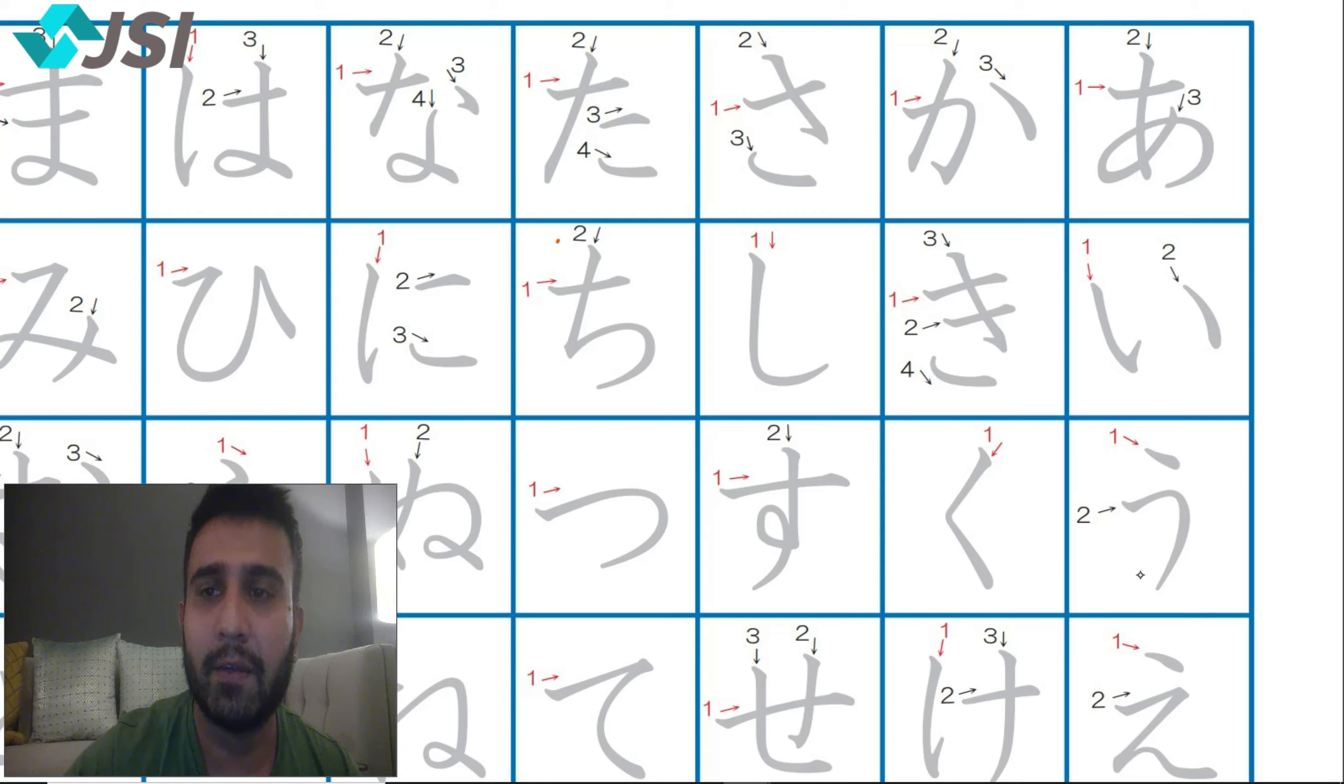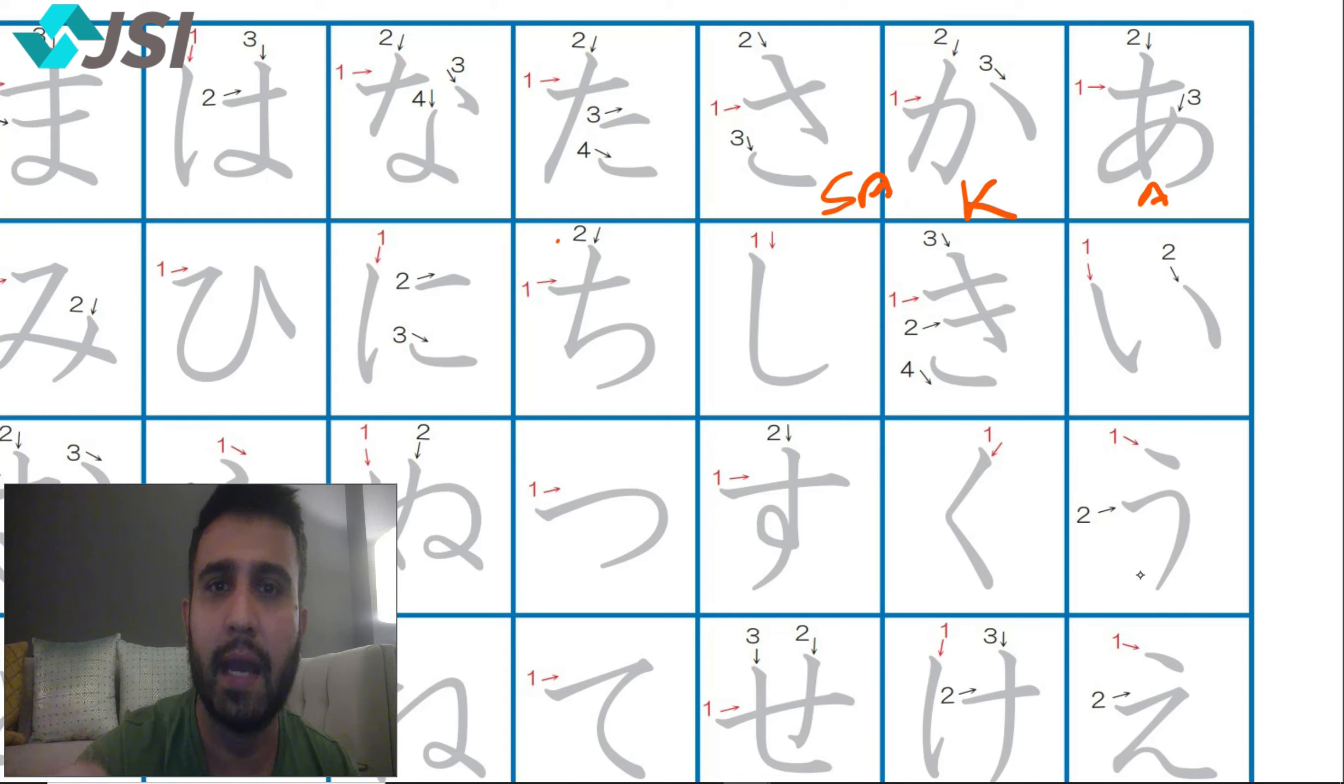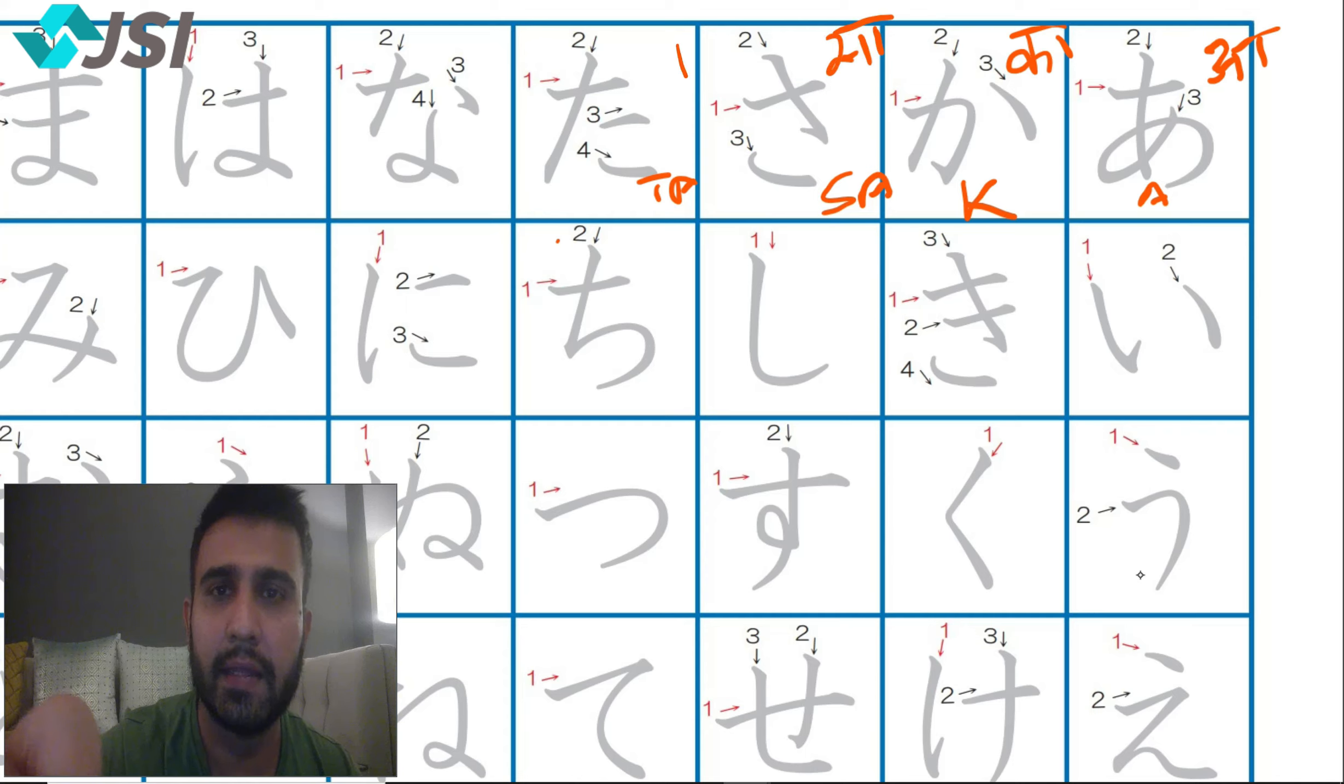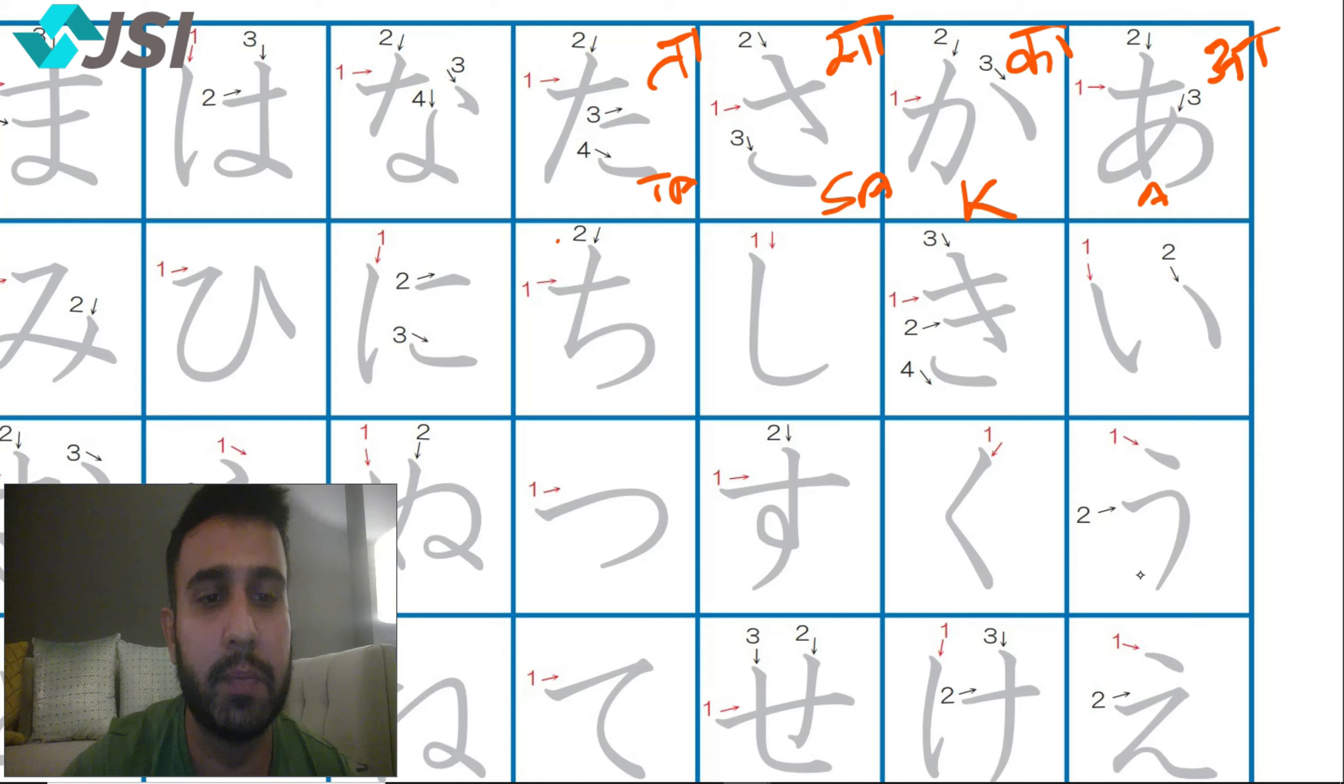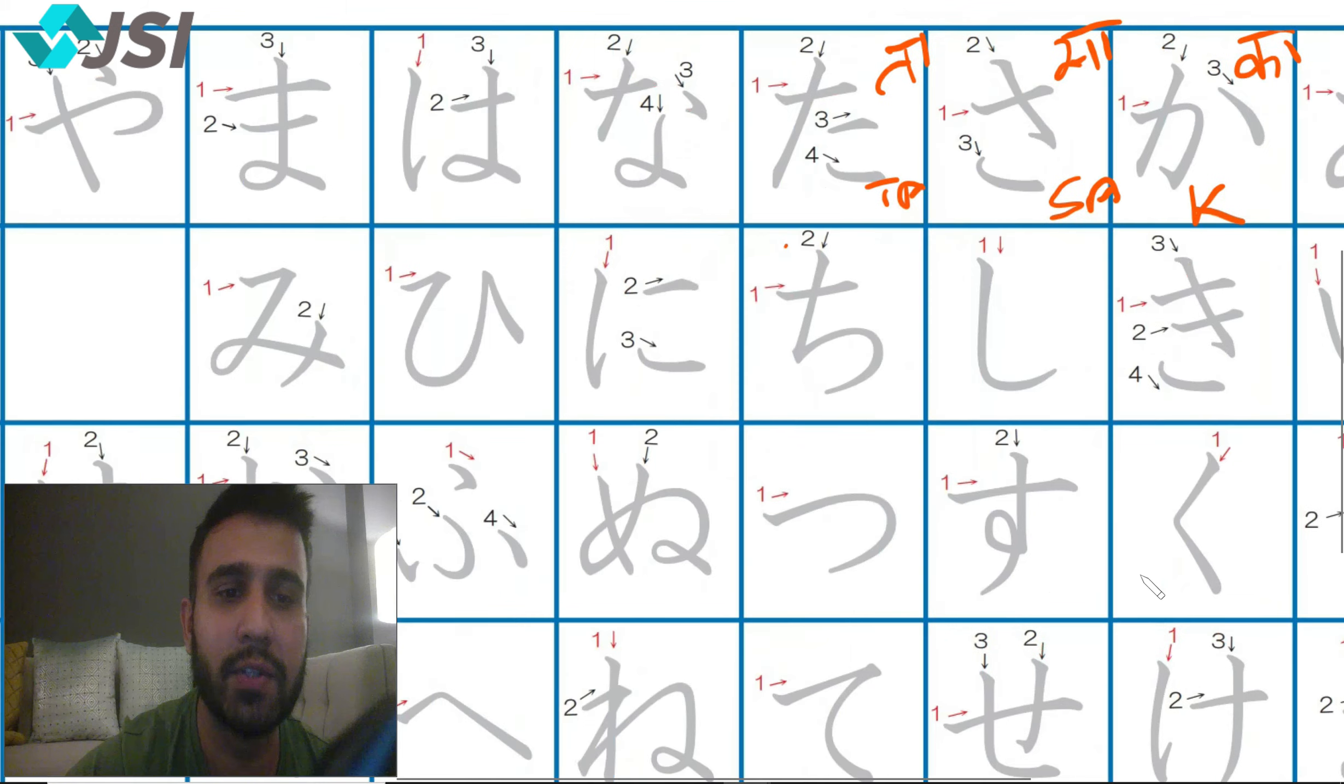If you remember we did the a line, ka line, sa line and ta line. A line, ka line, sa line and ta line. We made a lot of words with ta last time. So let's go.